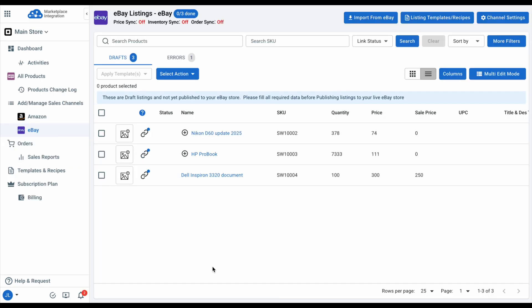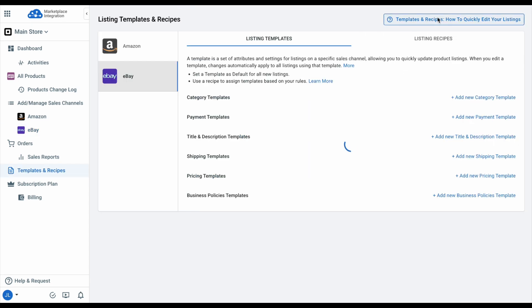As mentioned before, instead of selecting a category or setting shipping for each item, you can create listing templates to speed up your listing process. Go to Templates and Recipes from the right corner. For eBay, LitCommerce currently supports creating templates for category, payment, title and description, shipping, pricing, and business policies.